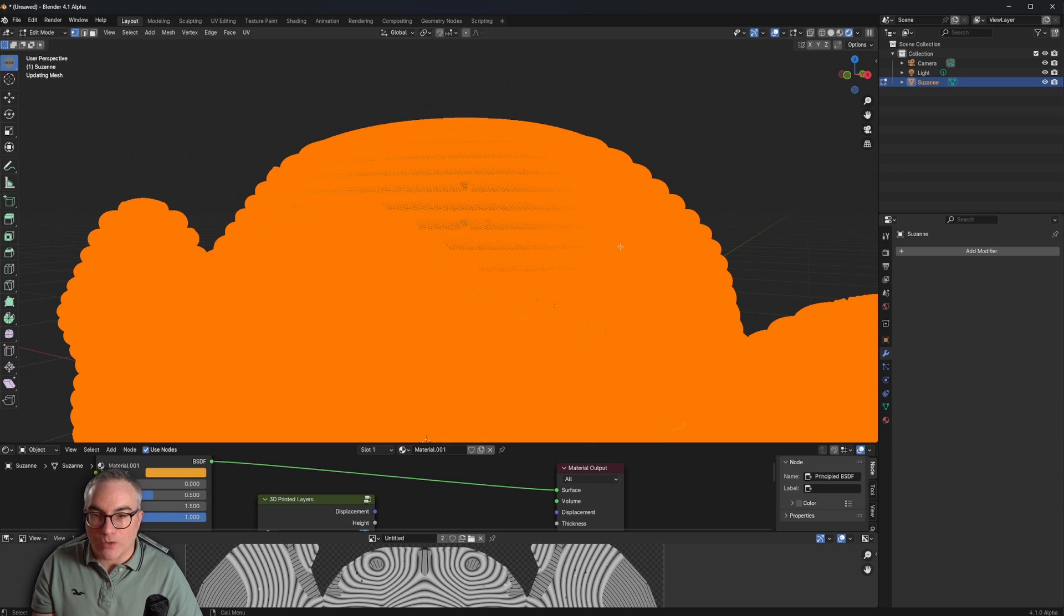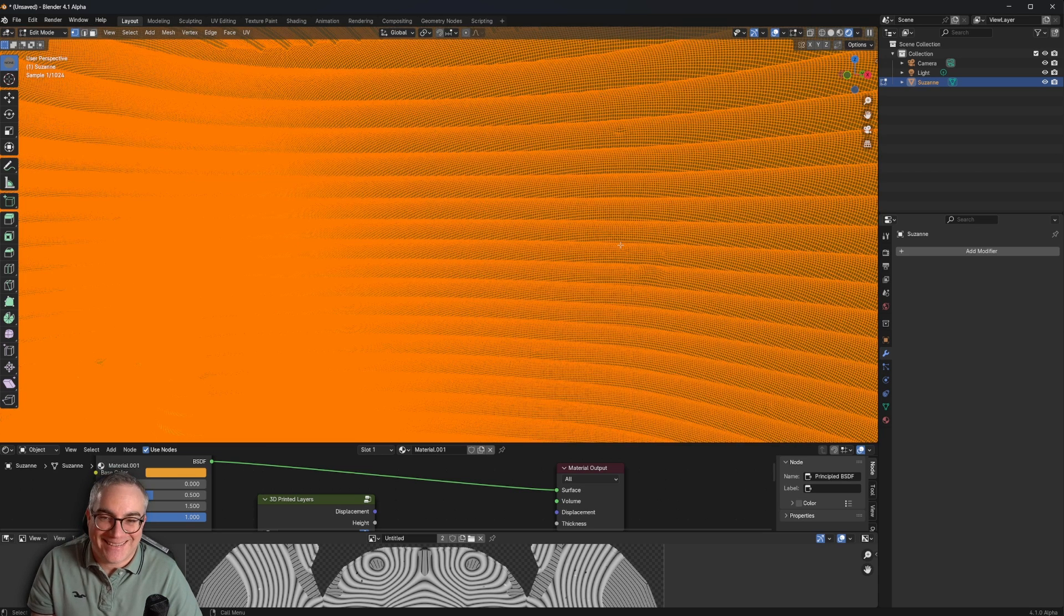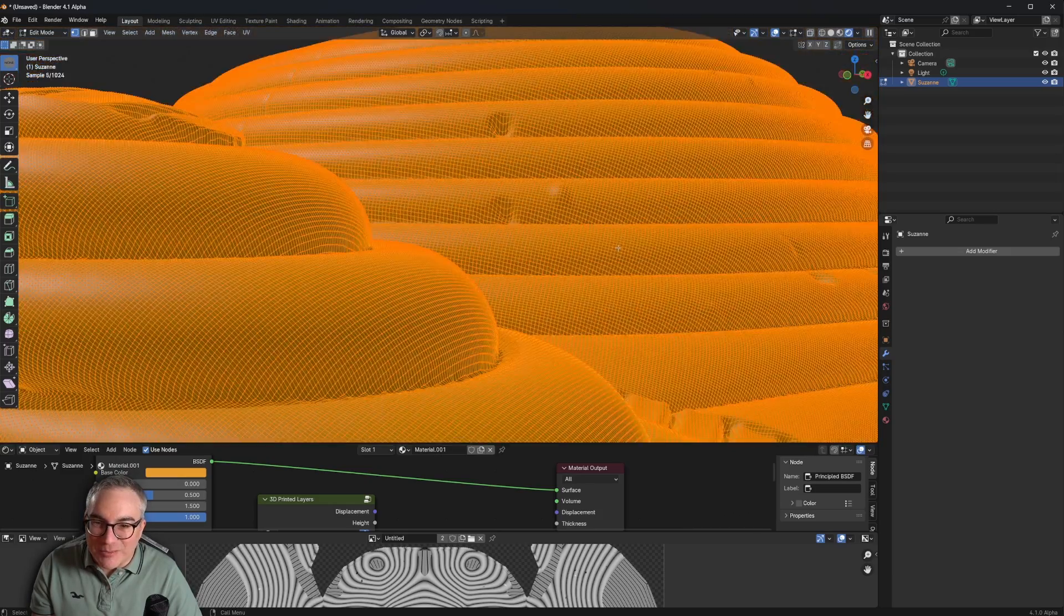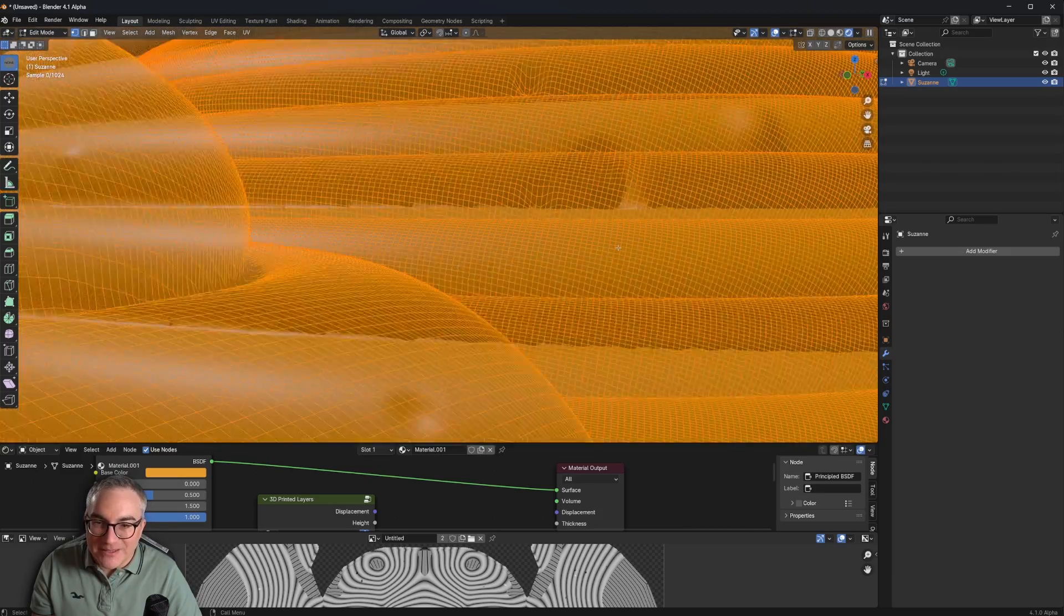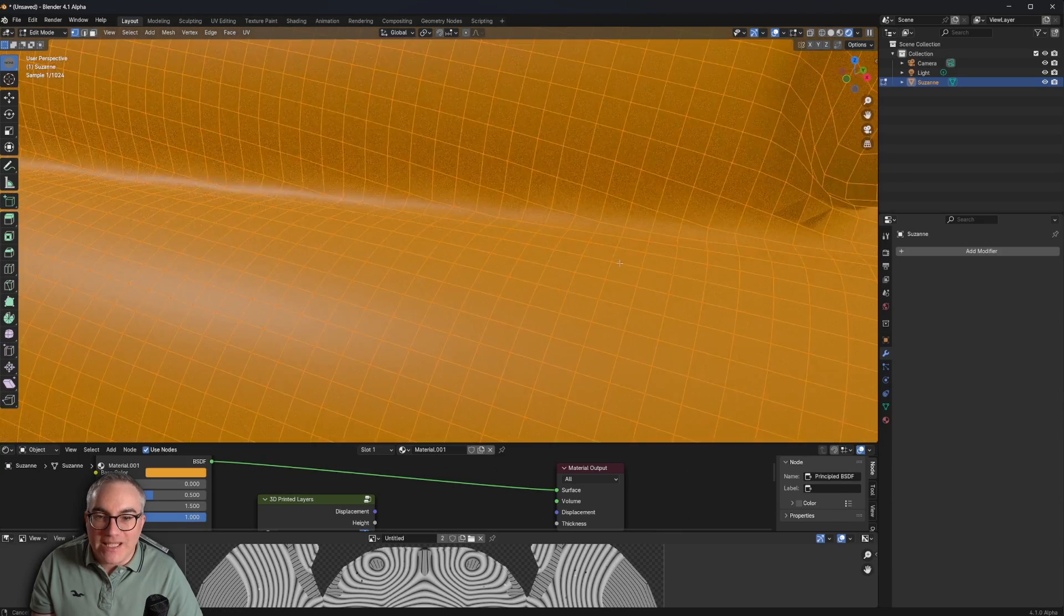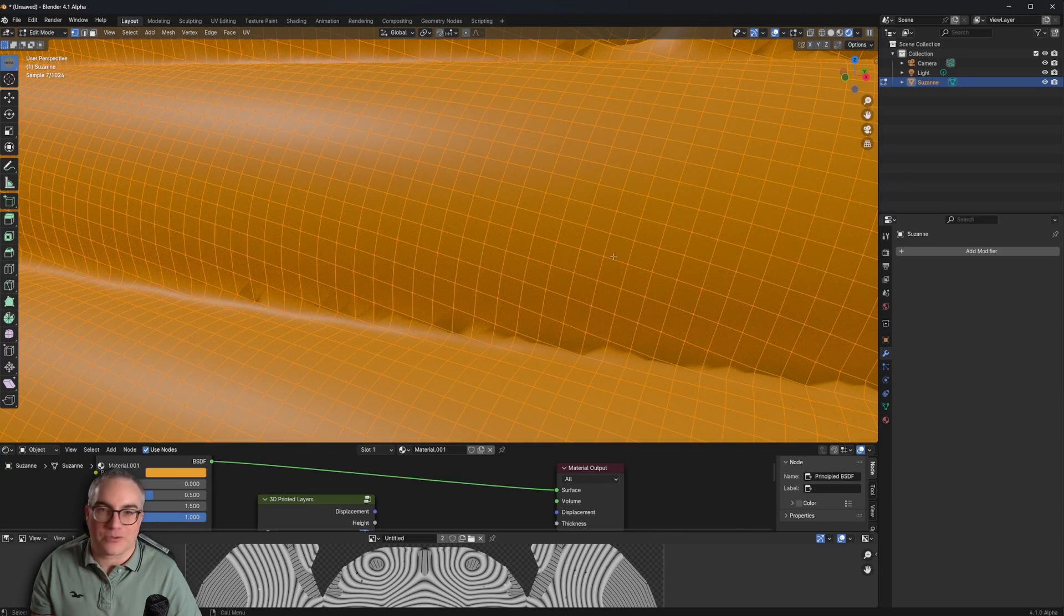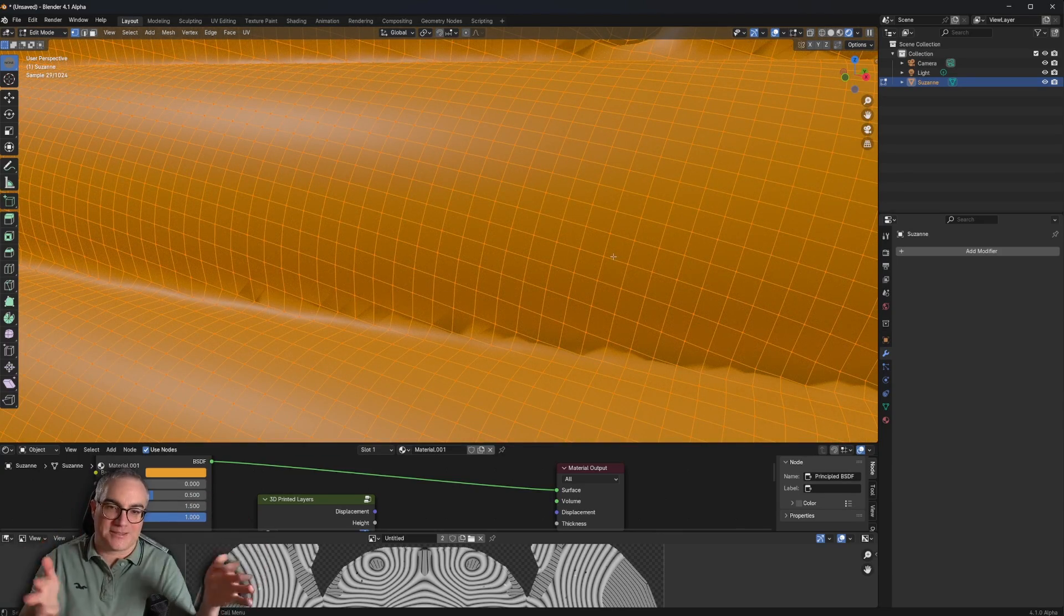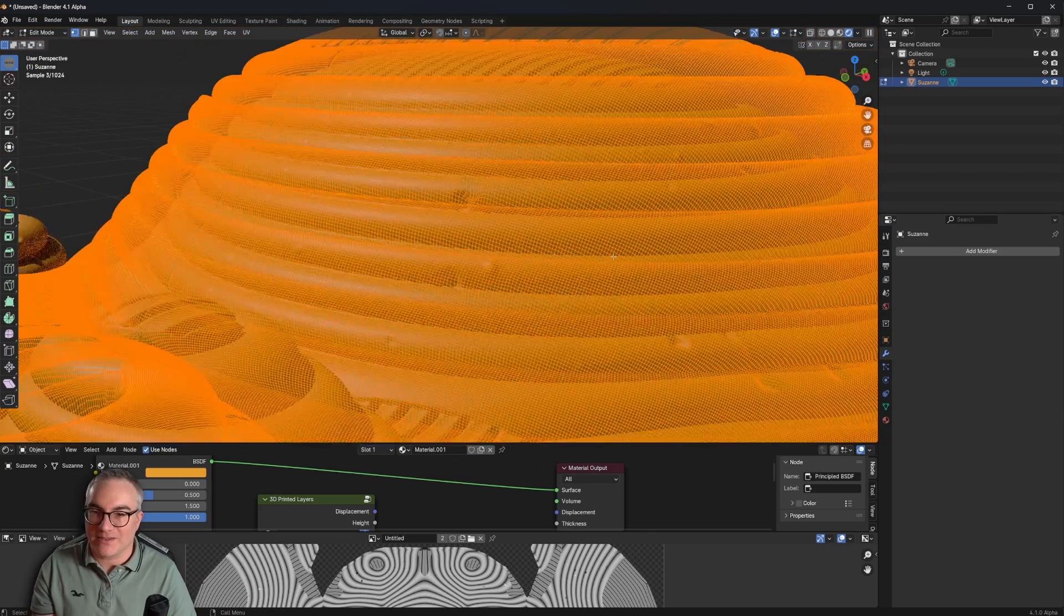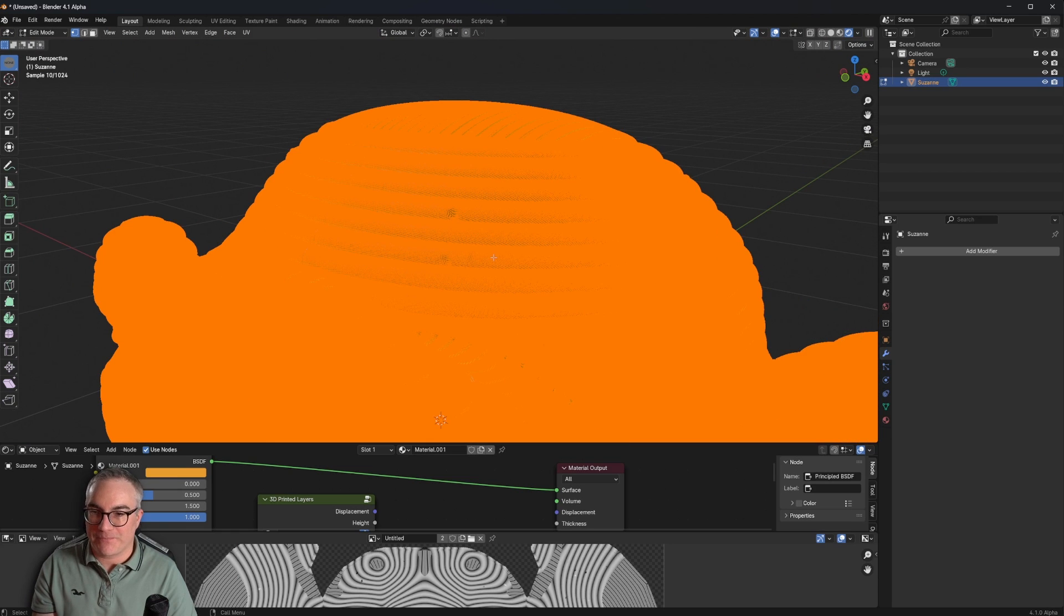It's still working. You can see this is just, this is just nuts. This is the amount of geometry we have now. And that we need in order to create all these bumps down the side. So this is huge amount of geometry.